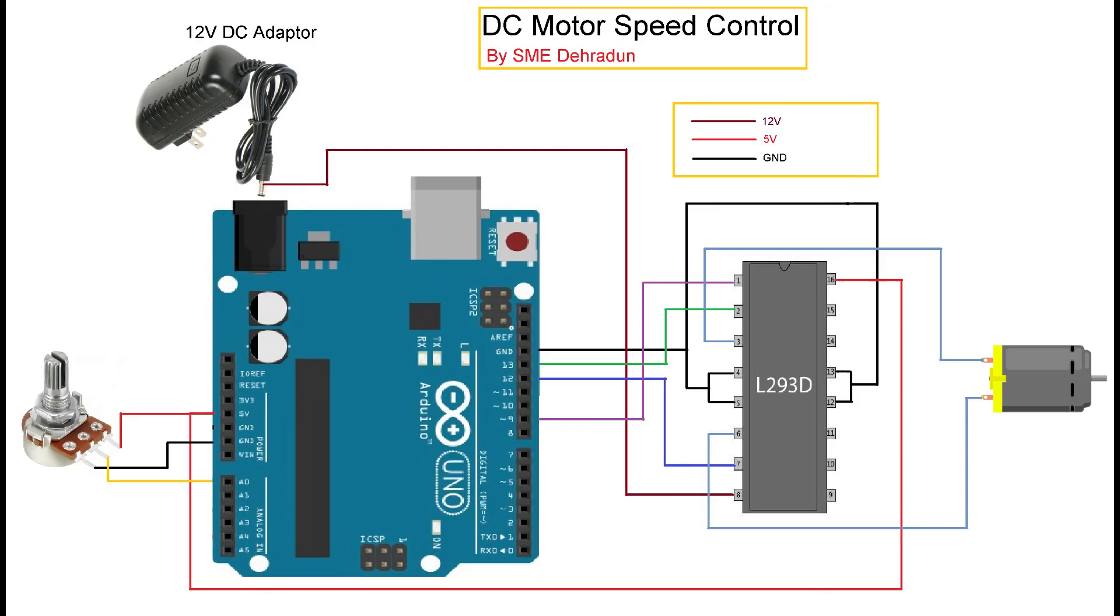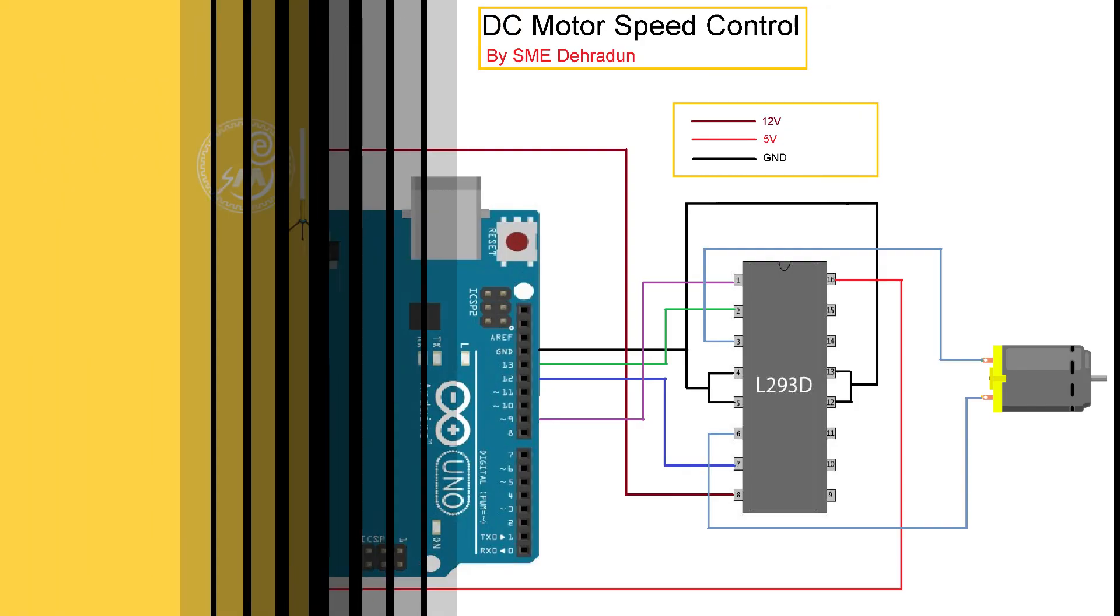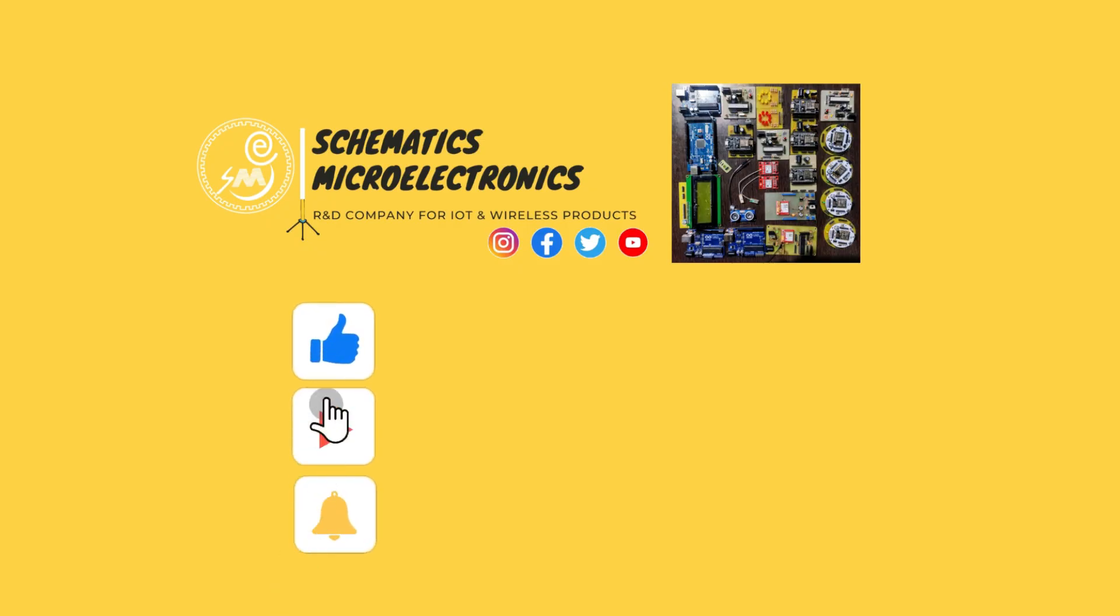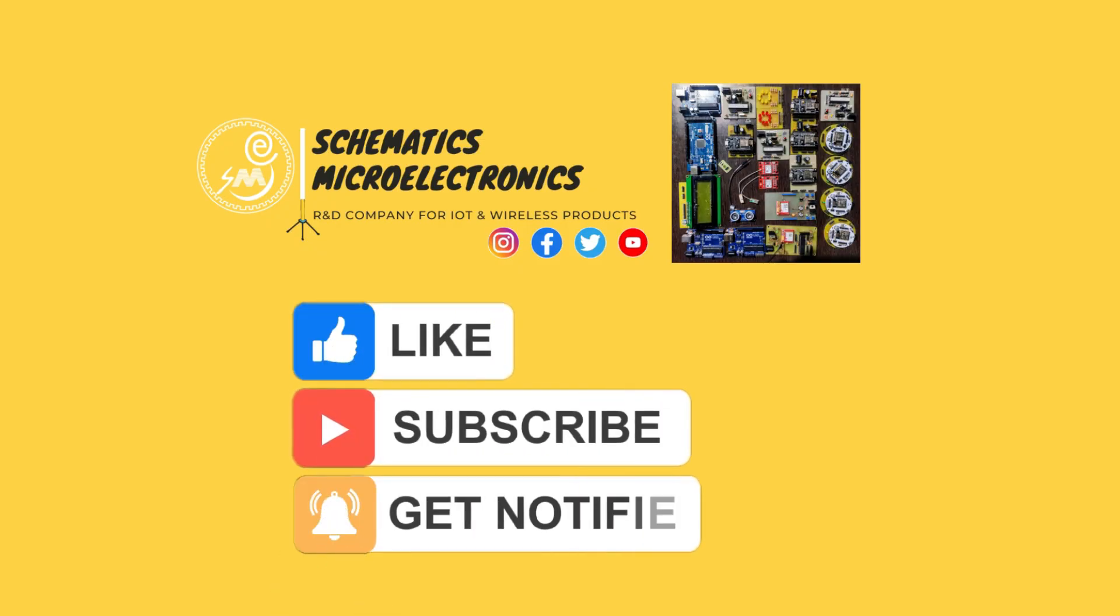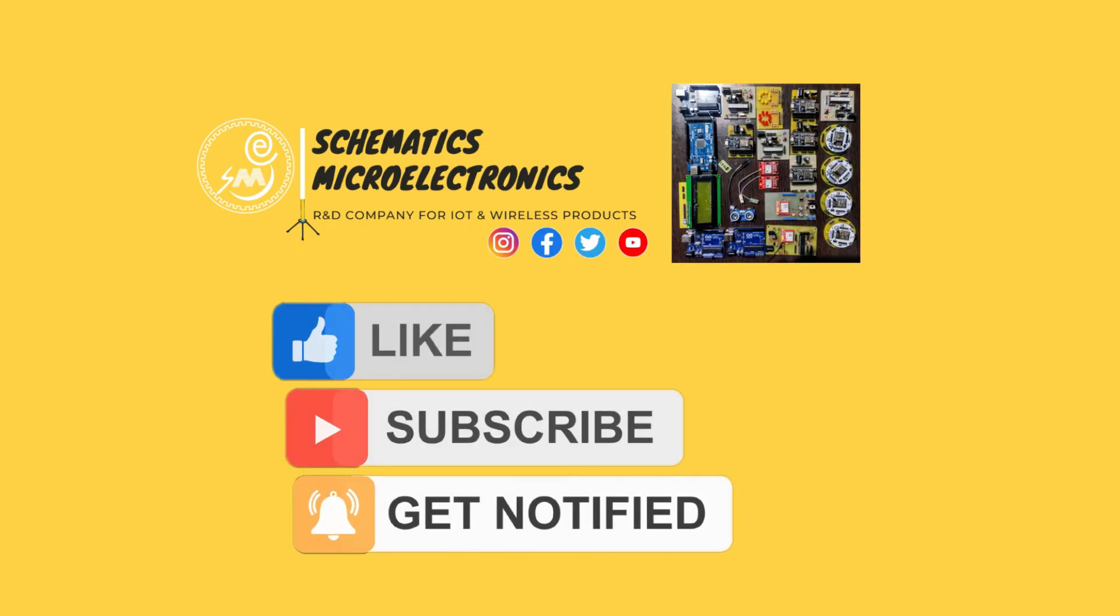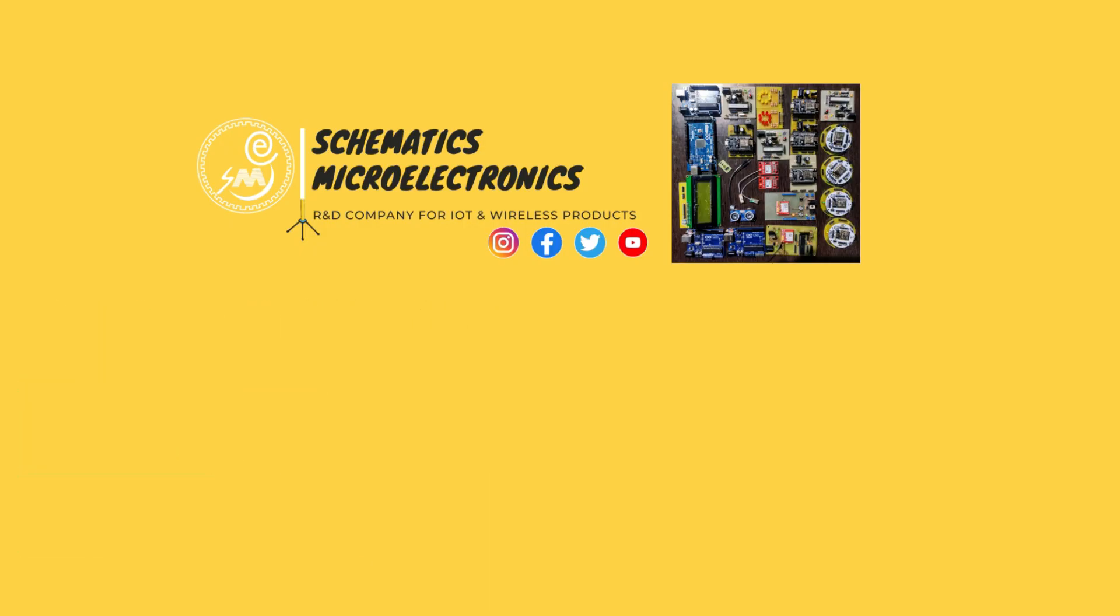You can download the circuit diagram with the real time hardware from the video description. Thanks for watching. Please like, share and subscribe to our channel and videos. Stay tuned for more innovative videos.